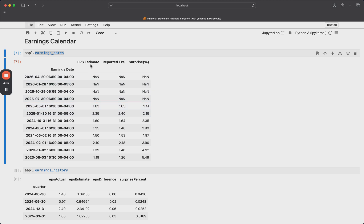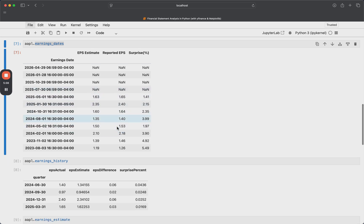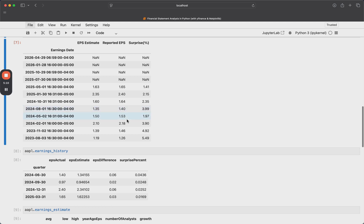And we can see the last couple earnings dates, as well as the upcoming ones. And we have NAN values for the future values, obviously, but we have our EPS estimate, our reported EPS, and then if there was a surprise or not. So that could be something that you might want to look at, even if you're a fundamental trader. Even if you're a discretionary trader, you probably want this data, you want to at least be able to get this data quickly.